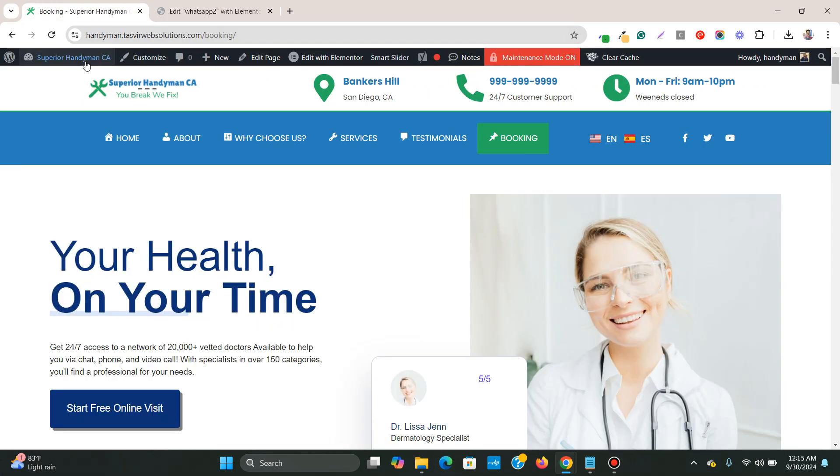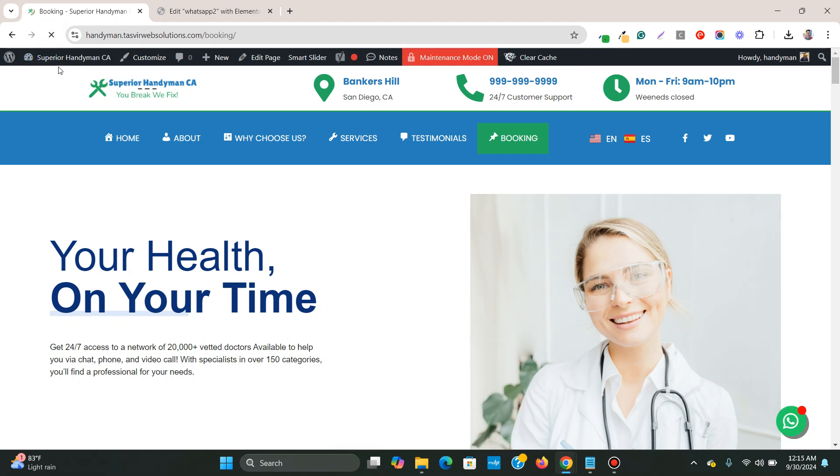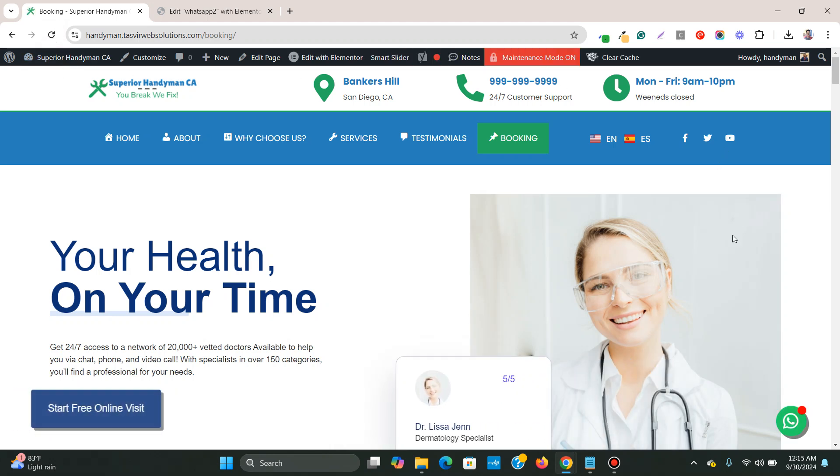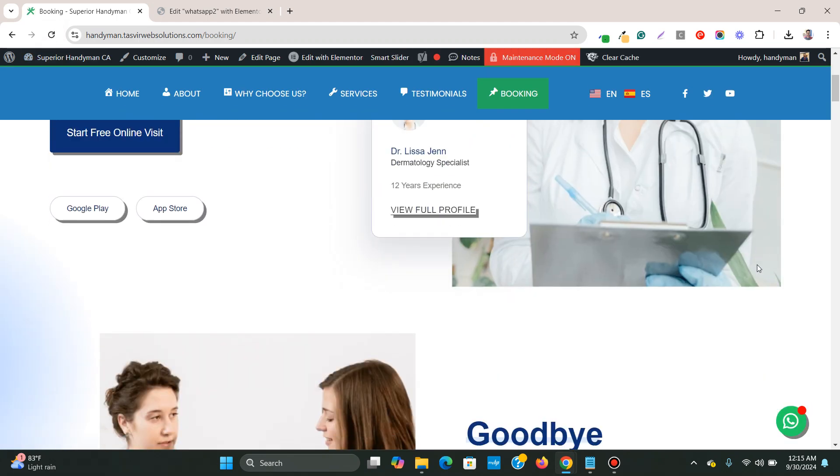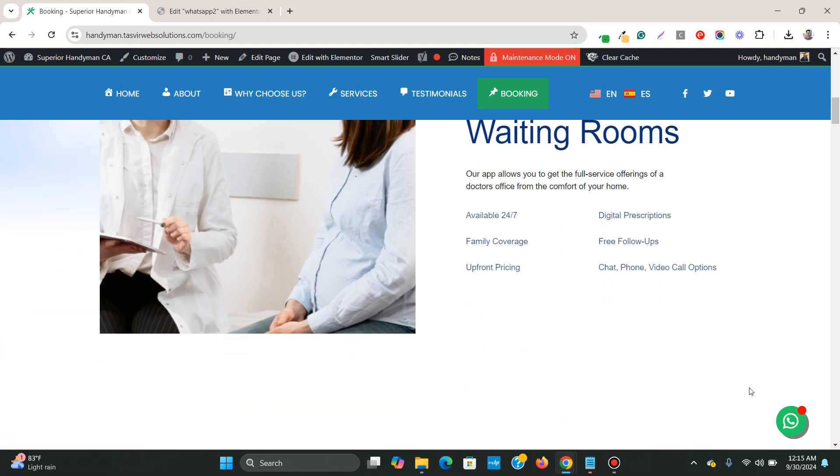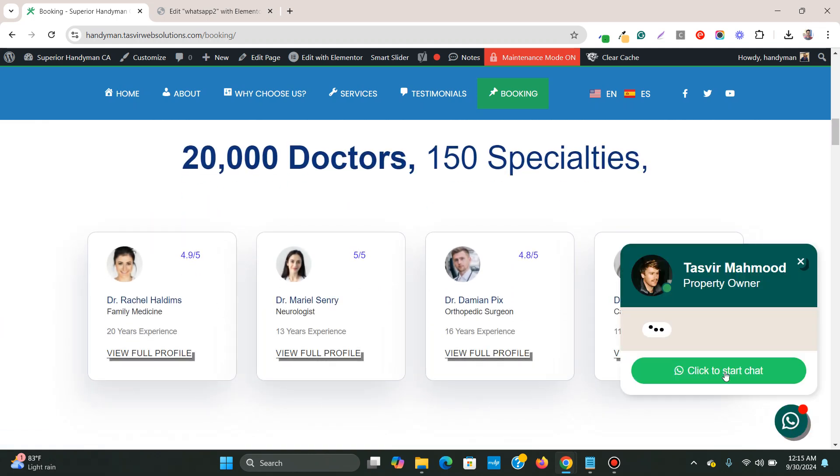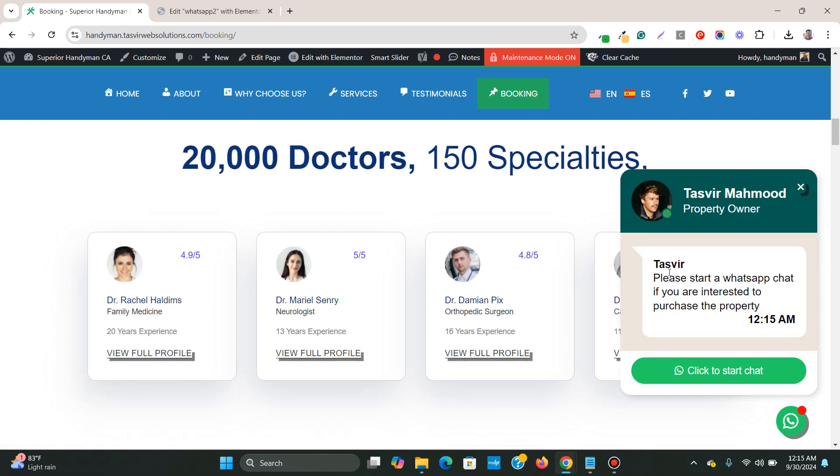Now, if I go to the front end of the website, you see that this floating button now appears, floating WhatsApp button. And if I click on this, you see that this is the updated floating WhatsApp button with the updated content.